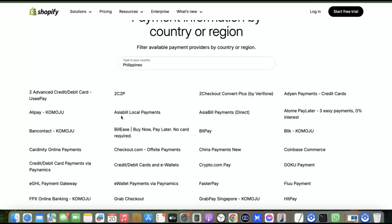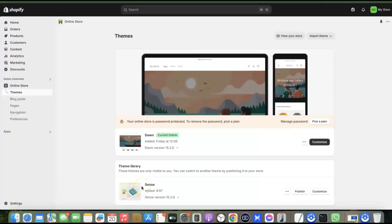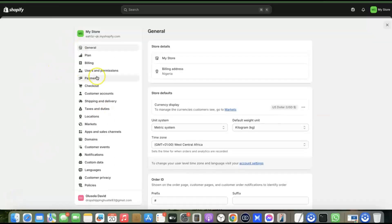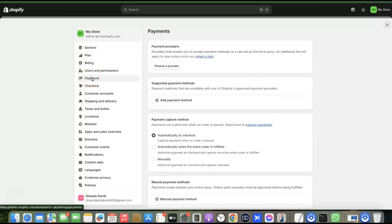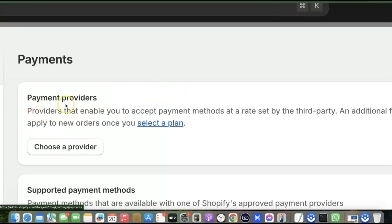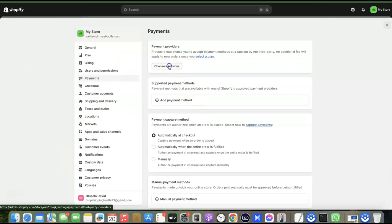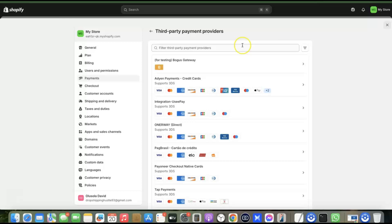To set up an international payment gateway, go back to your Shopify dashboard. Click on Settings, then come over to Payments and click on it. You'll see 'Payment Provider' and 'Supported Payment Methods.' Under Payment Provider, click on 'Choose a Provider.' This will let you choose from different payment gateway providers, including one that allows you to receive payment both locally and internationally.